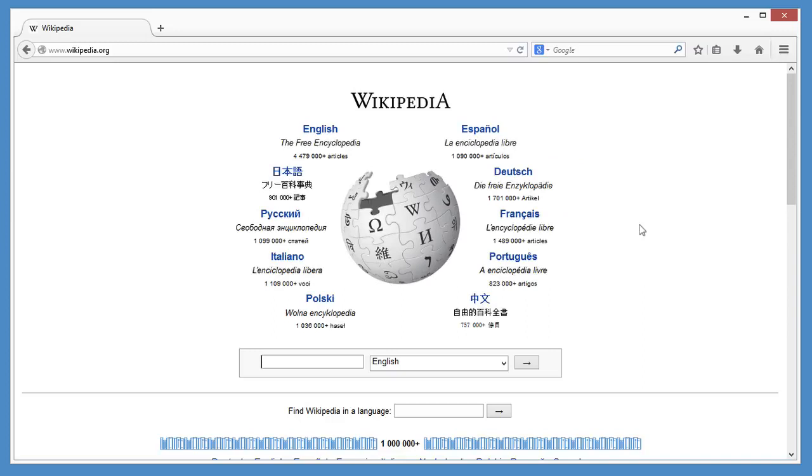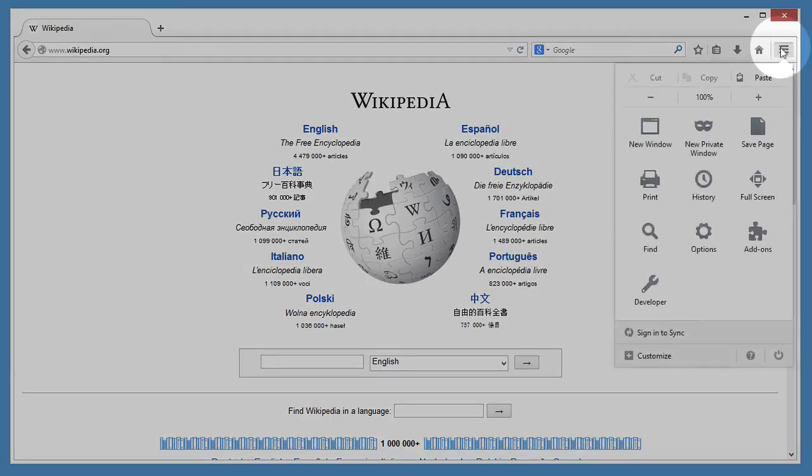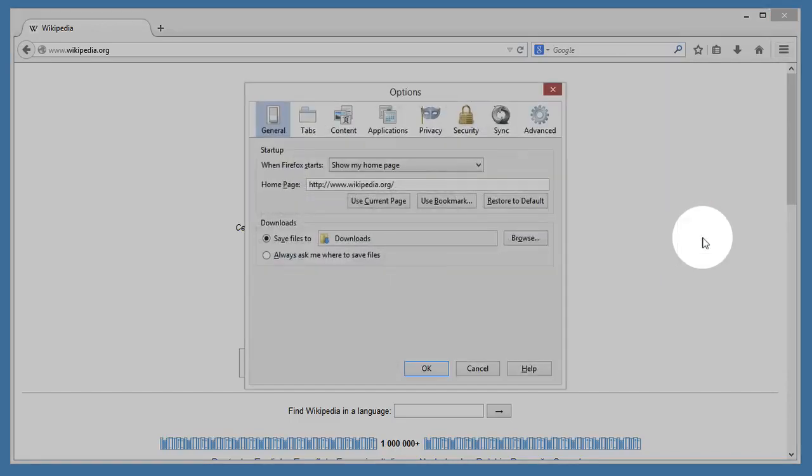And if you ever change your mind and want that cool Firefox page back, open the menu, click Options, General, and Restore to Default.